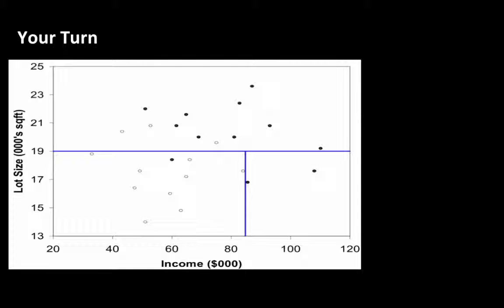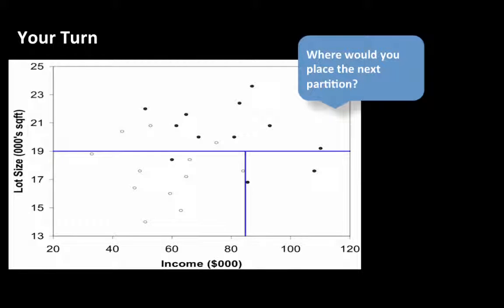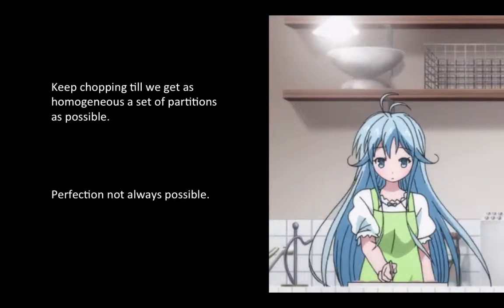Every time, what the program is going to do is select a region and identify where to cut it — first, which variable to cut on (income or lot size) and at what value — so that it produces two regions which are much more pure than what it started with. You keep on chopping until you get as homogeneous a set of partitions as possible. Perfection may not be possible; your data may be such that completely pure regions cannot be created. The idea is to keep chopping until you get regions as pure as you can make them.